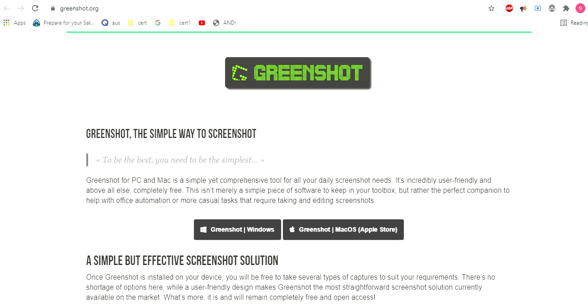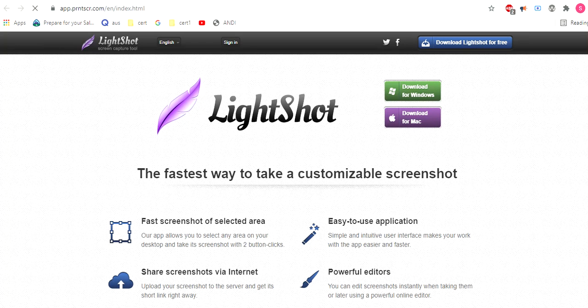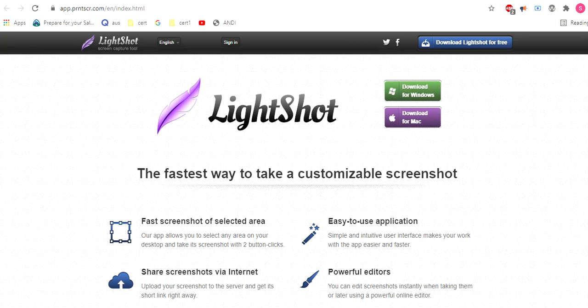Fourth one is Lightshot. Lightshot is free software like Snagit, available in Chrome web store as extensions. Easy to use, powerful online editors.